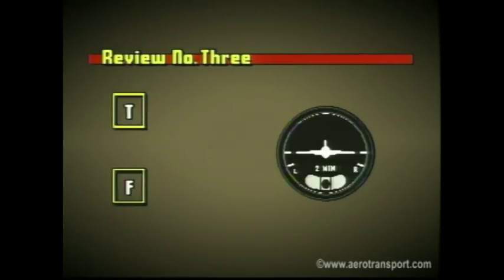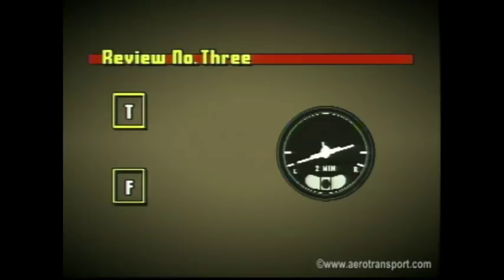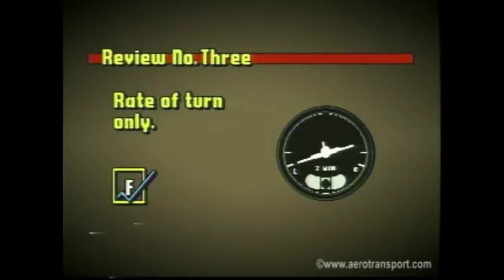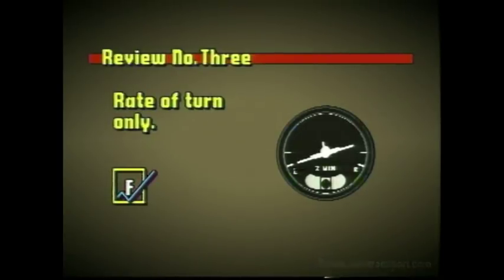True or false? The turn and bank indicator assists you in determining the amount of bank attitude in your turn. False. This instrument only tells you the rate at which you are turning.